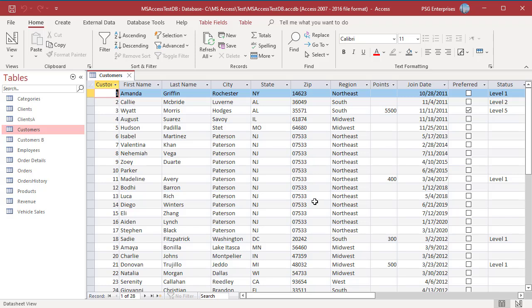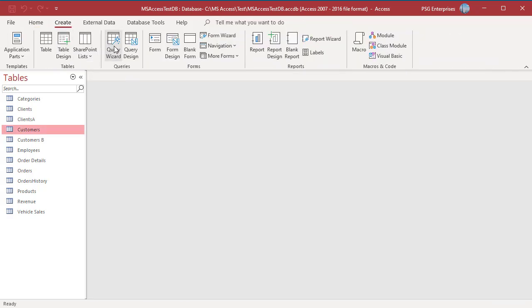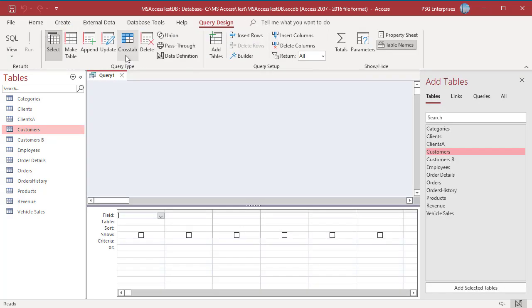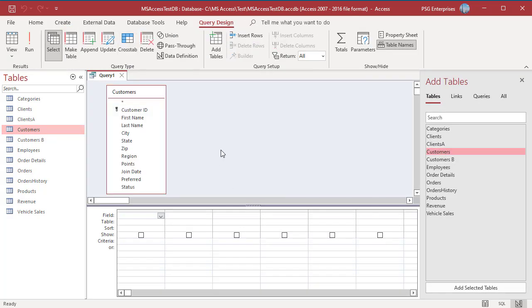On the Create tab in the Queries group, click on Query Design. Add the Customers table. Add the fields Customer ID, City, State and Zip.